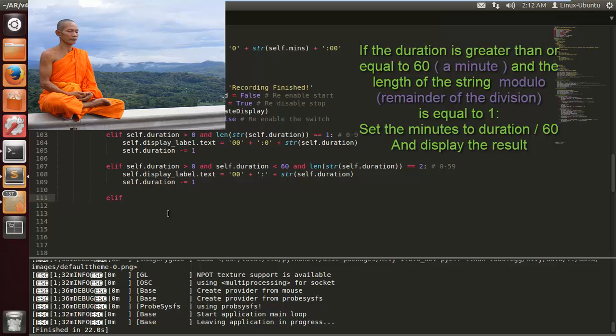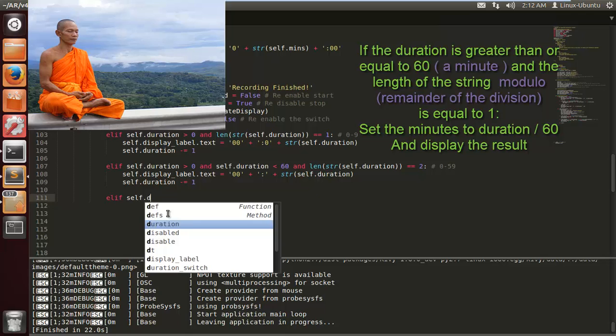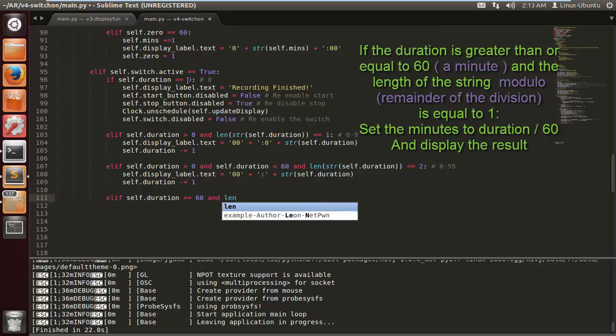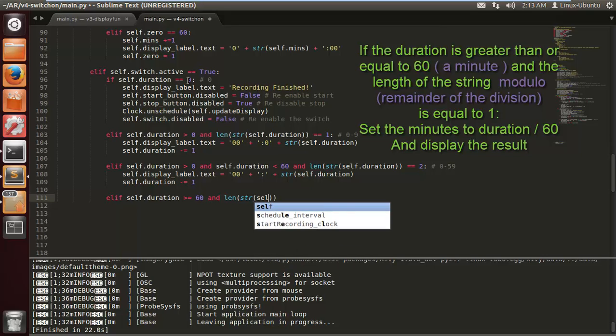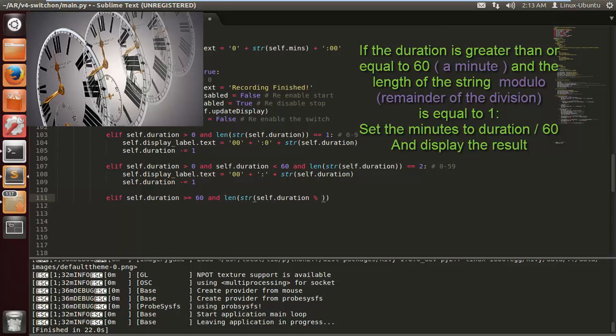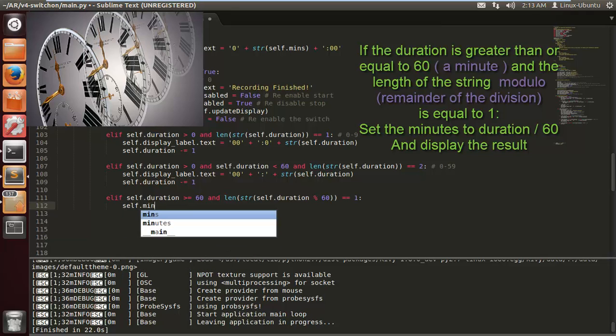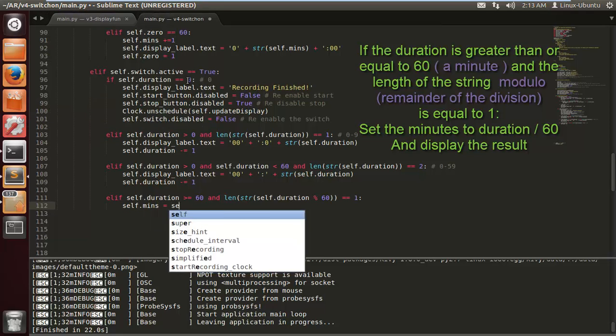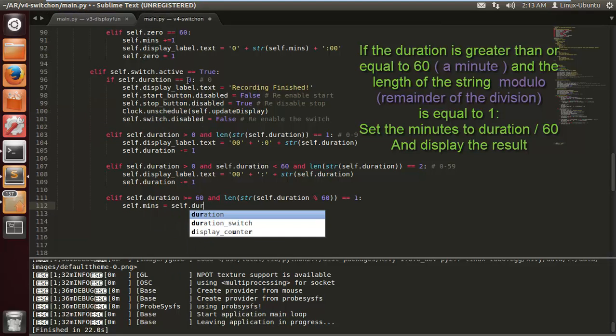Now we want to make sure when we hit the 60 mark we take note of it, so greater or equal to 60. 60 seconds is a minute, if I remember correctly. But time doesn't actually exist, clocks do. Now the length of the string self.duration modulo 60. So this is a mathematical operation which gives you the remainder of something that's divided, so that will be the seconds.